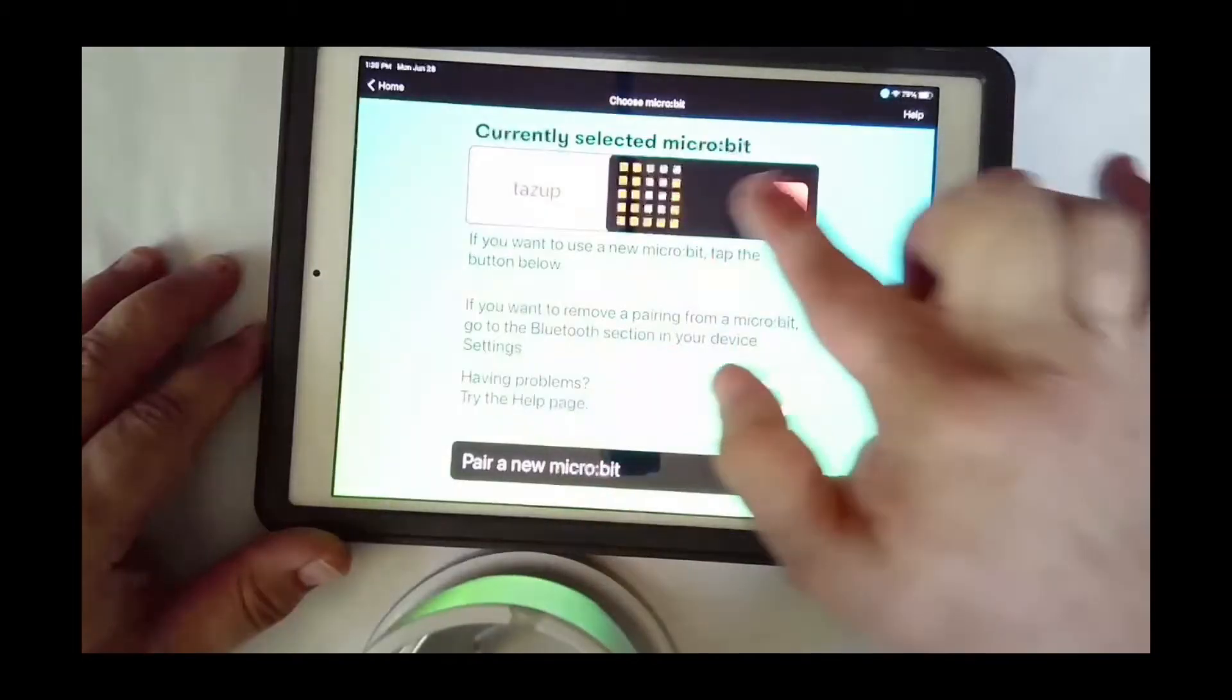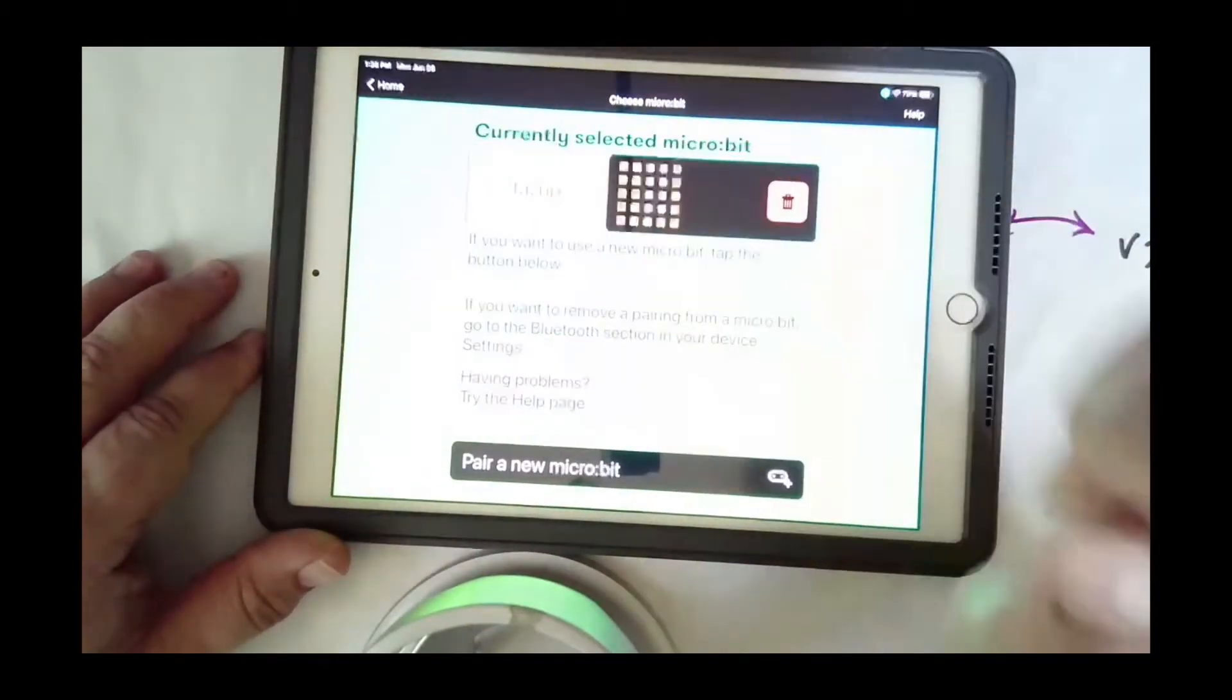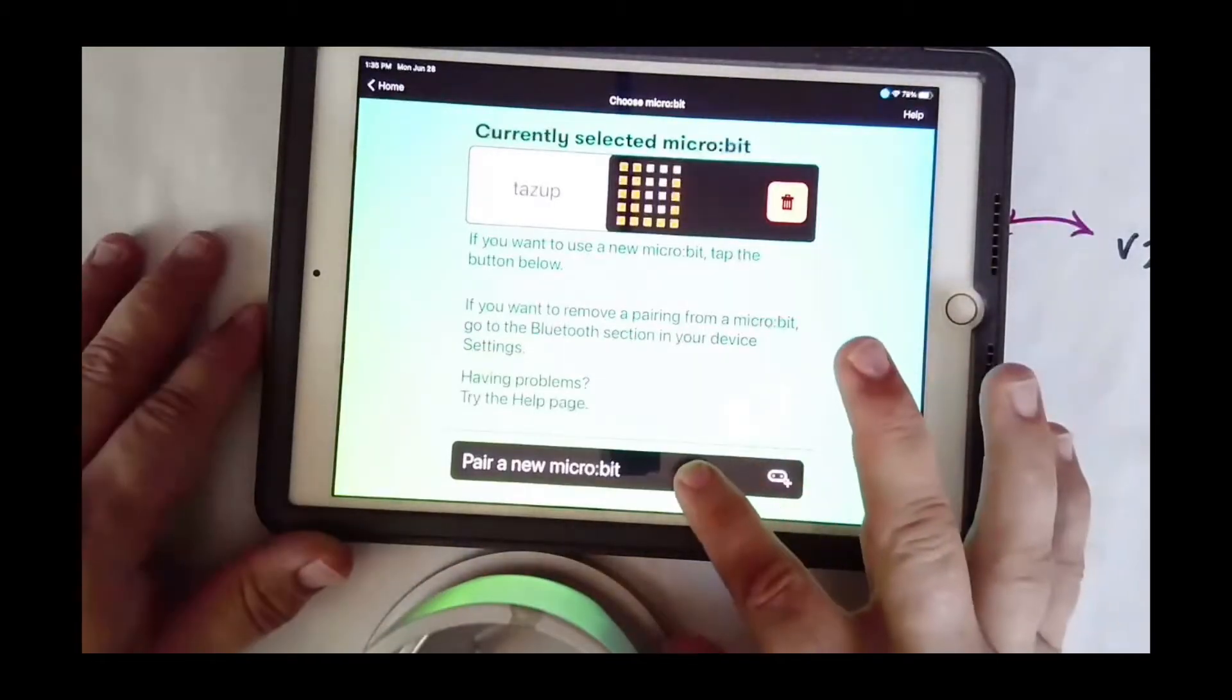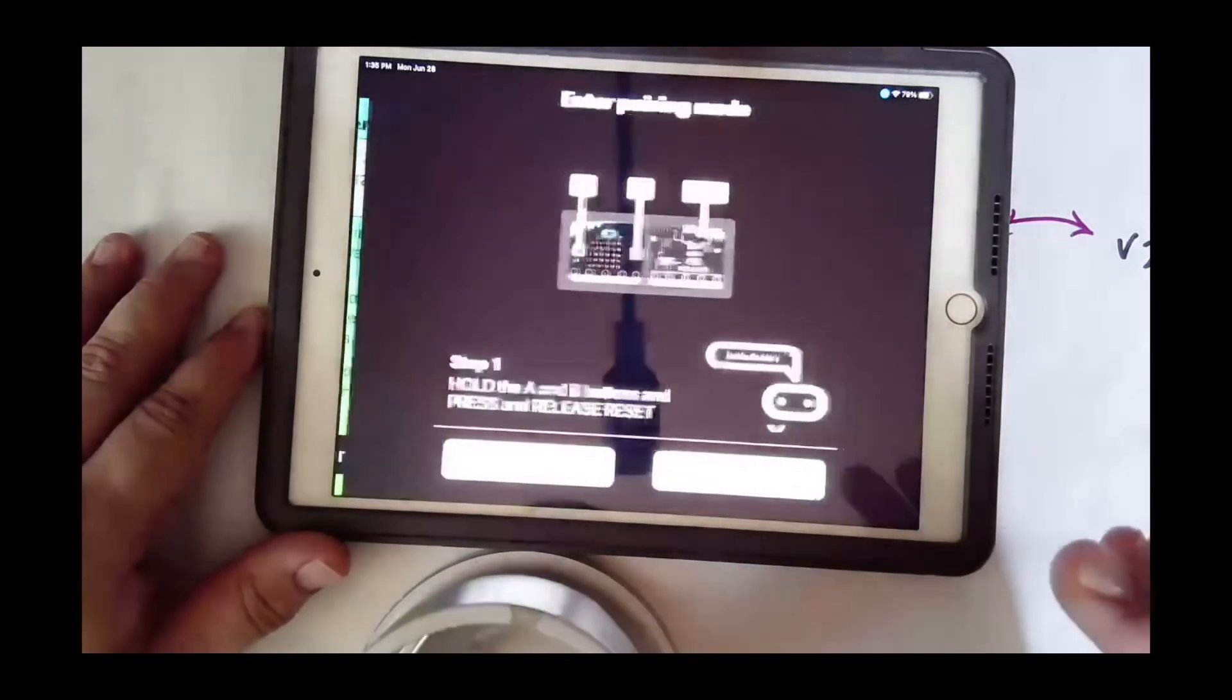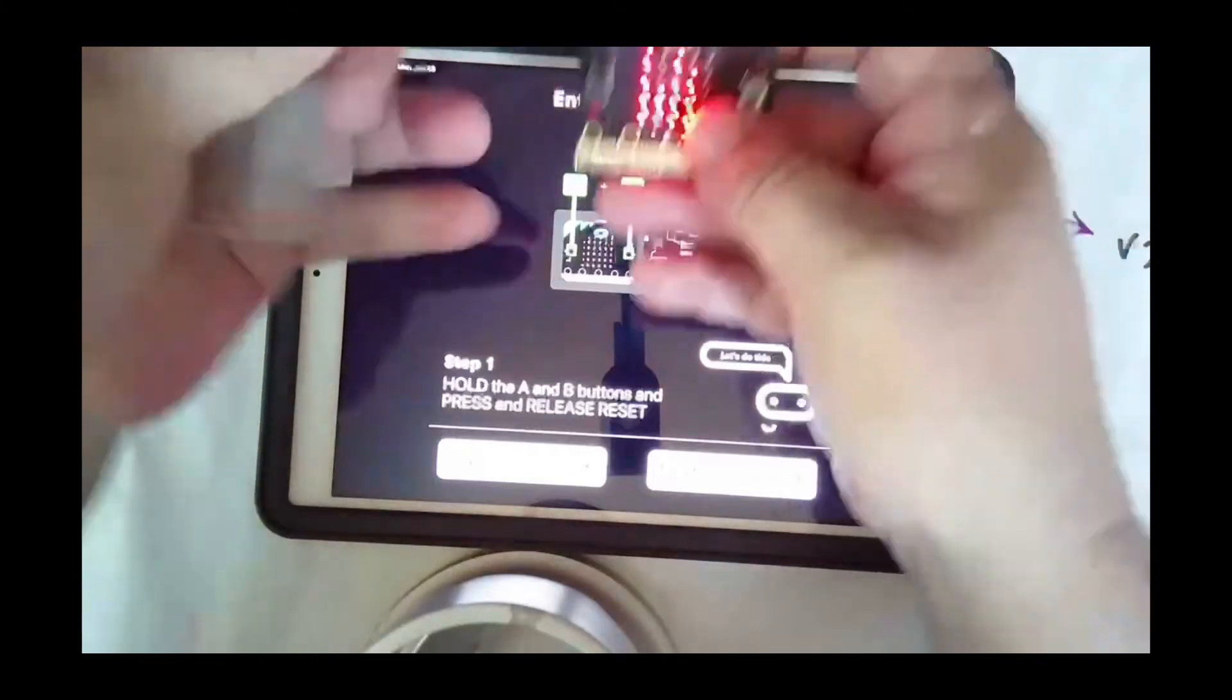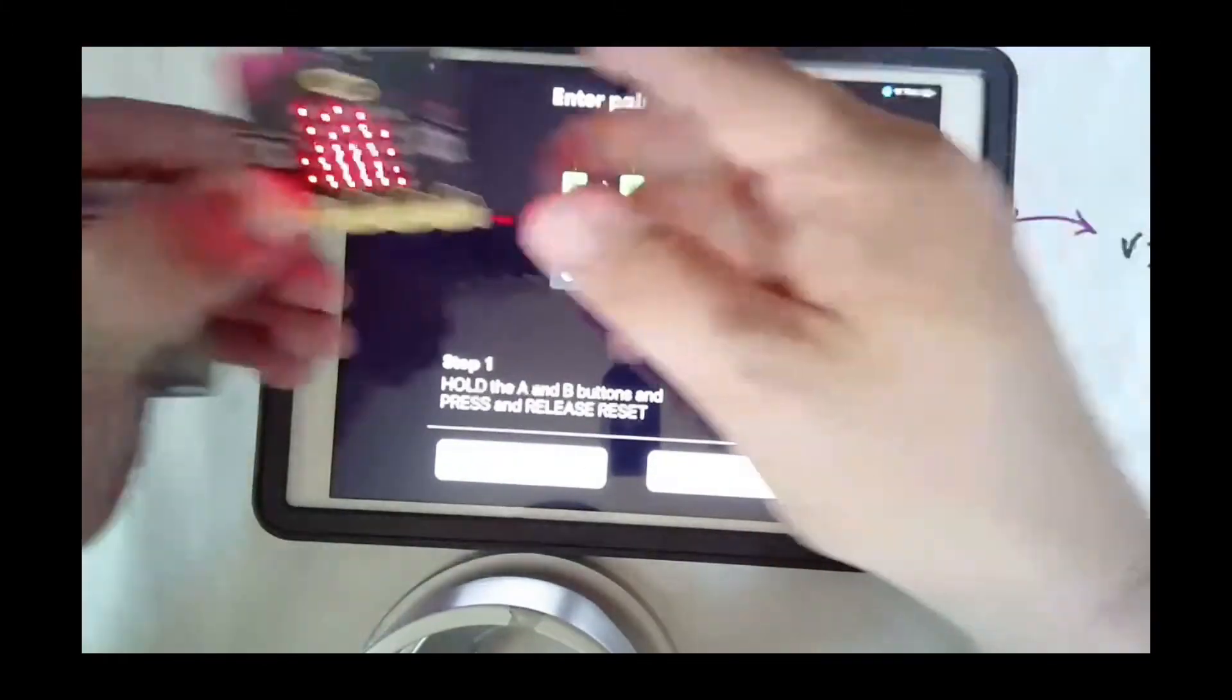I get to this screen. I've paired many with this and you will see yours once you've paired it in this list, but we're gonna pair a new one. So I'm gonna hit new pair. Now I have to do a little manipulation. What it's asking me to do is hold A and B and then I have to hit reset.